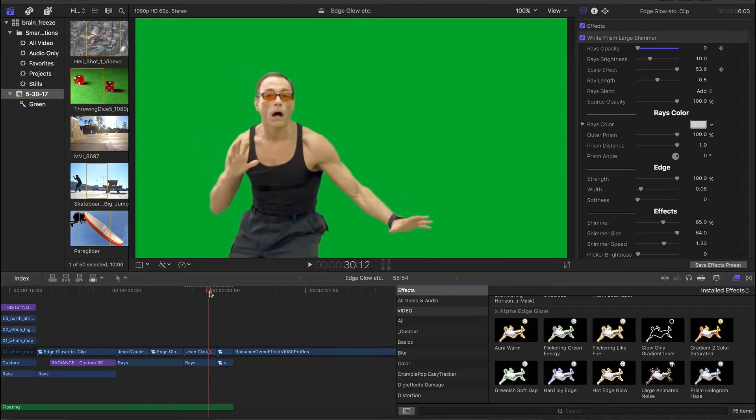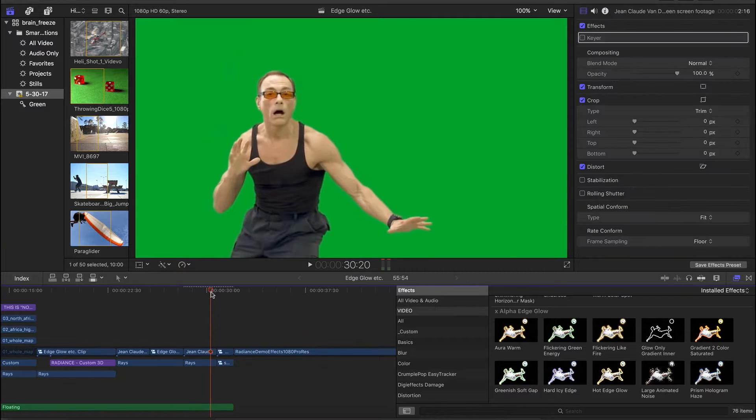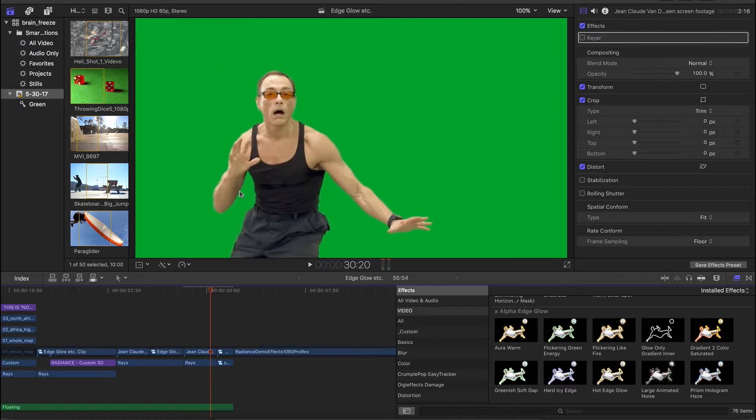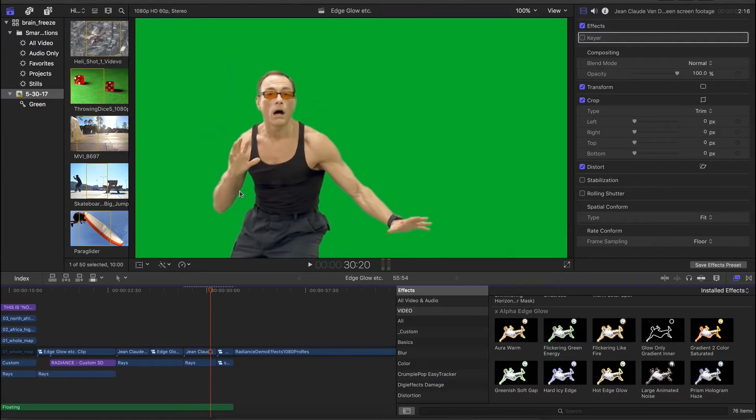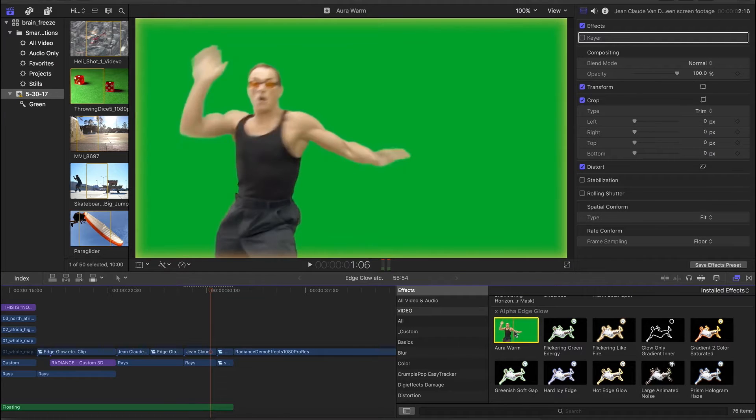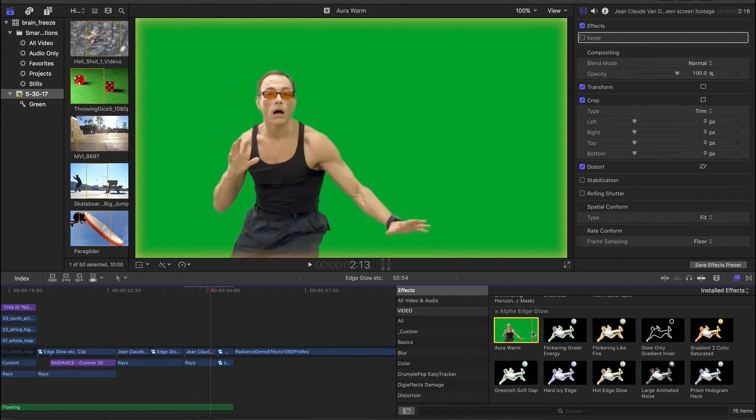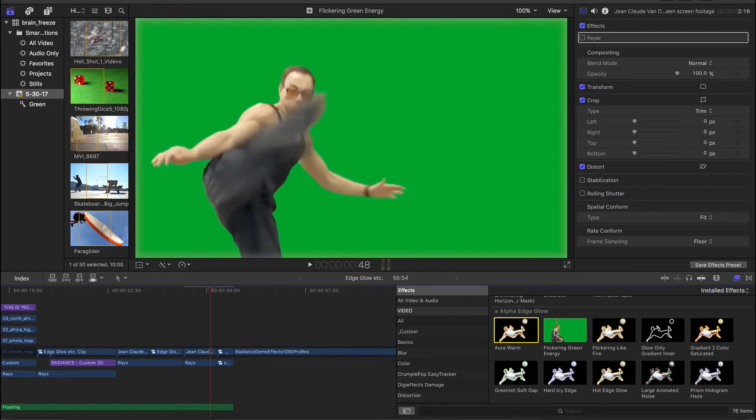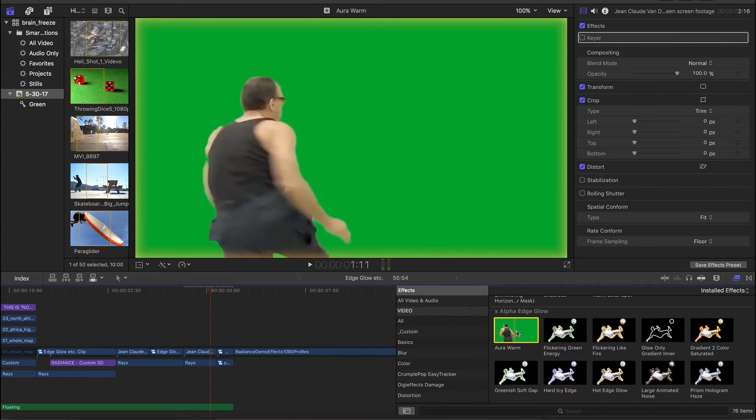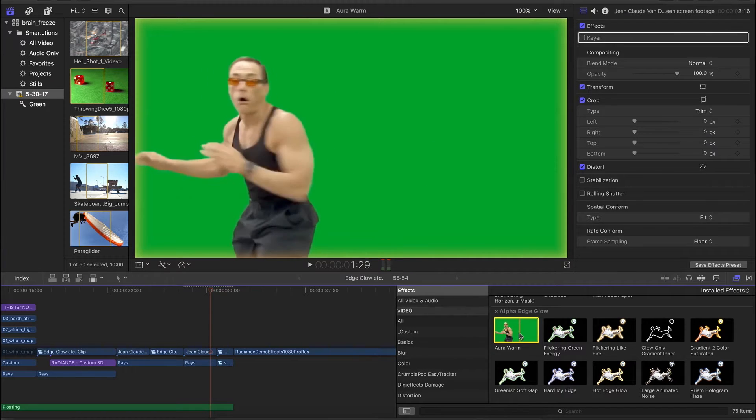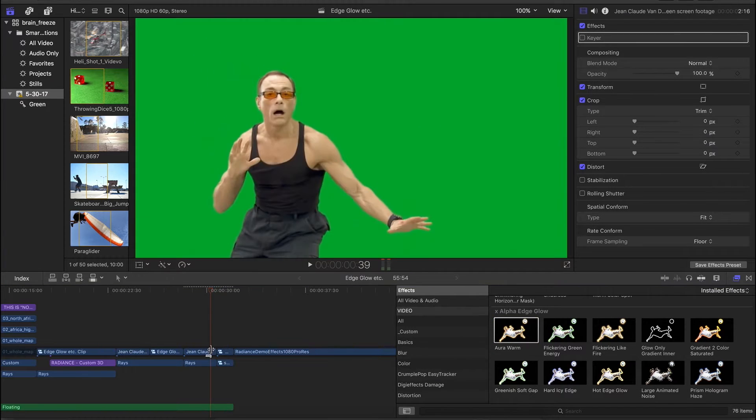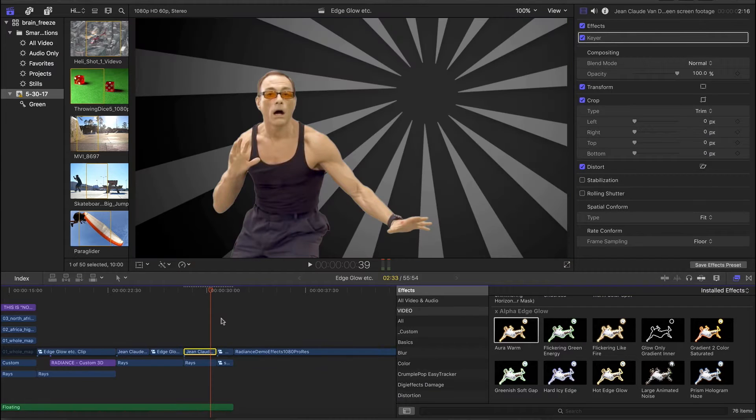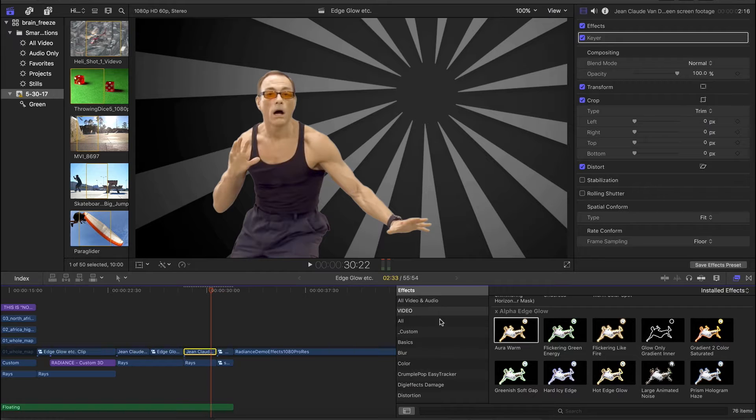Now, we want to just take a look at the effects themselves and the user interface and some tips for using them. So I have this, the viral Jean-Claude Van Damme green screen footage here. Now, the first thing I want to point out is if I go over here and I want to preview this effect, I'm not seeing much of anything, right? You might notice that there's a little bit up near the edges of this orange glow. And the reason, of course,